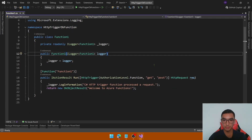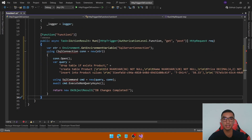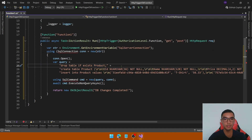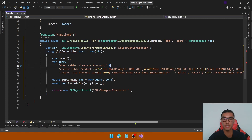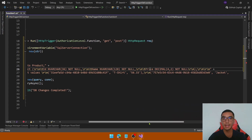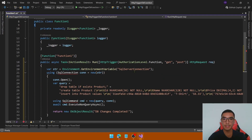We'll copy in some sample code. Basically, this function will create a new product table in the database: it checks if the product table exists, drops the table if it does, then creates the product table with three columns — ID, Name, and Price — and adds two rows. It retrieves the SQL server connection string using Environment.GetEnvironmentVariable.